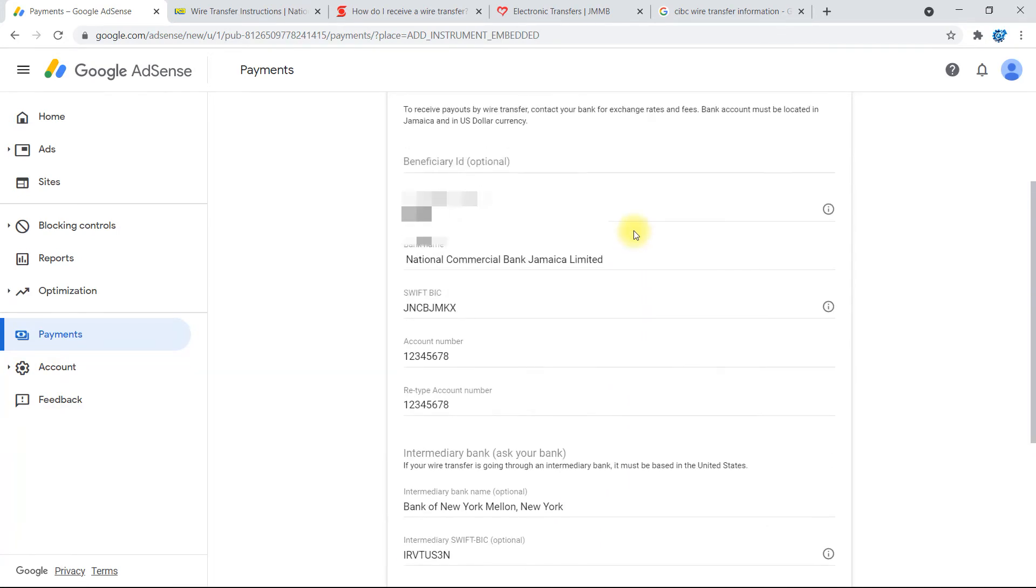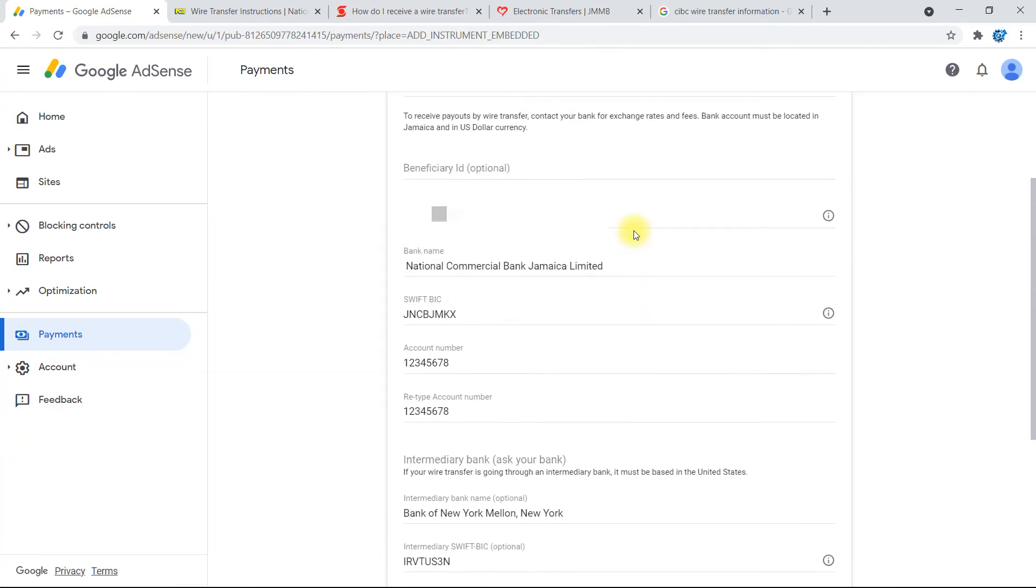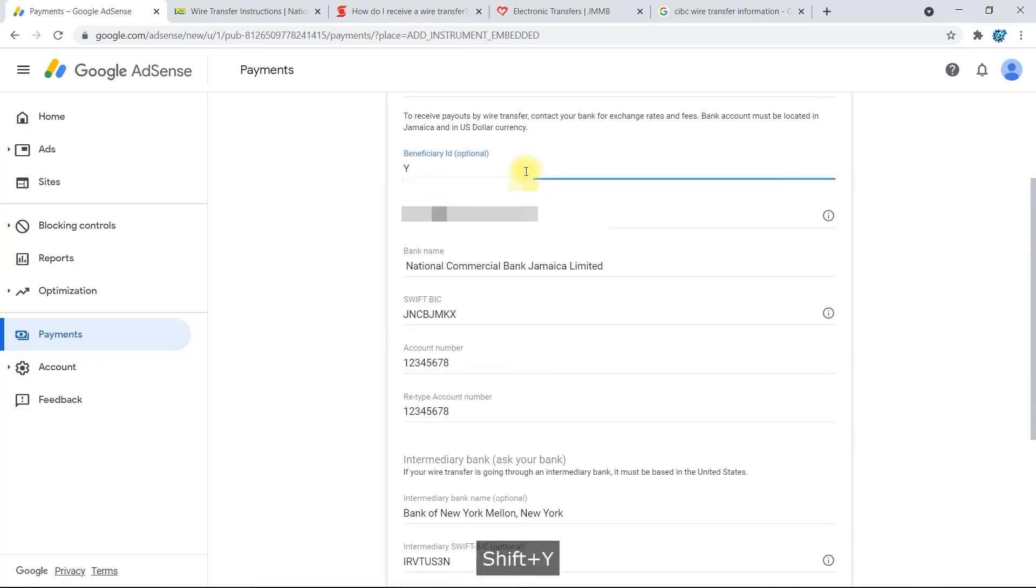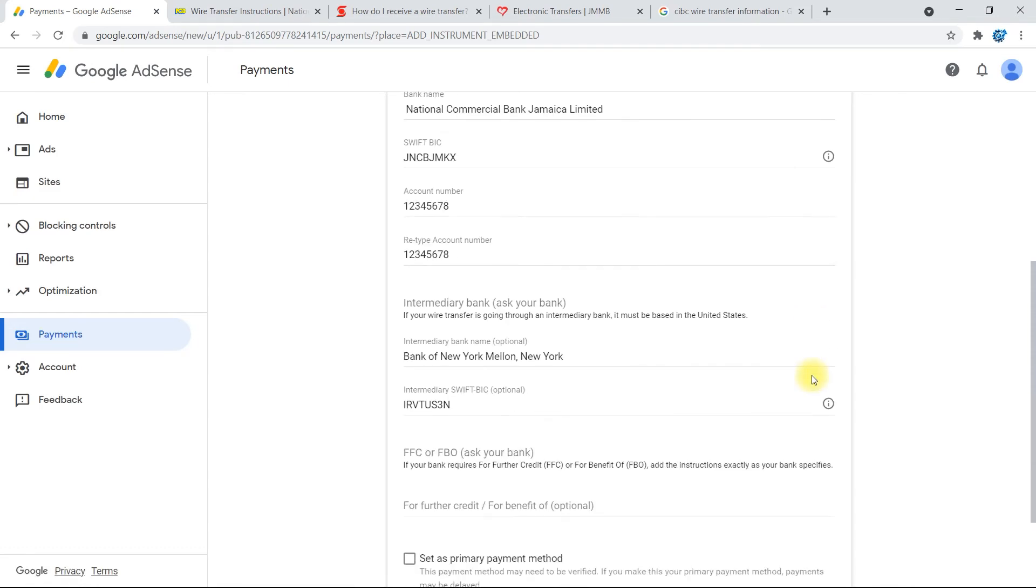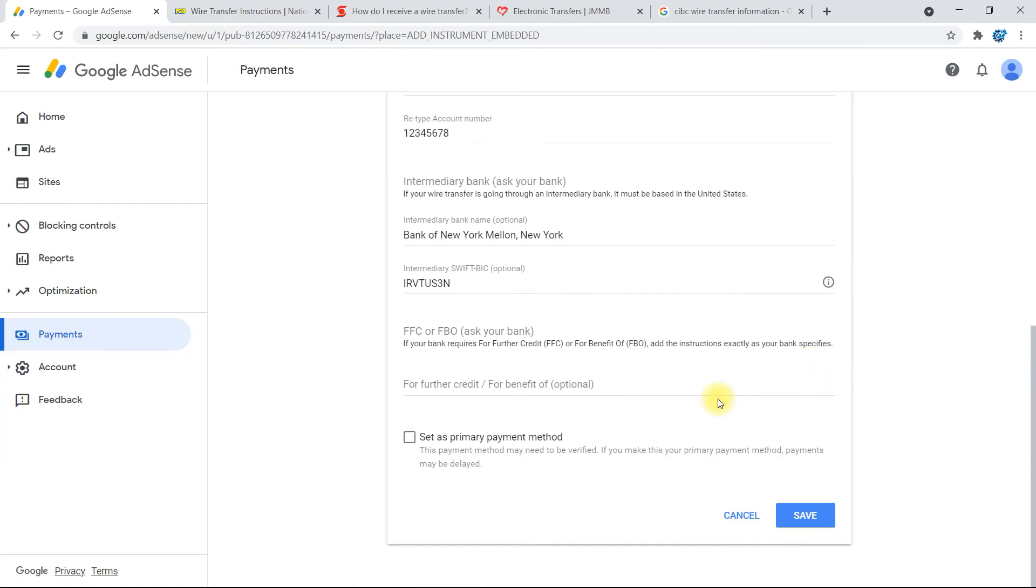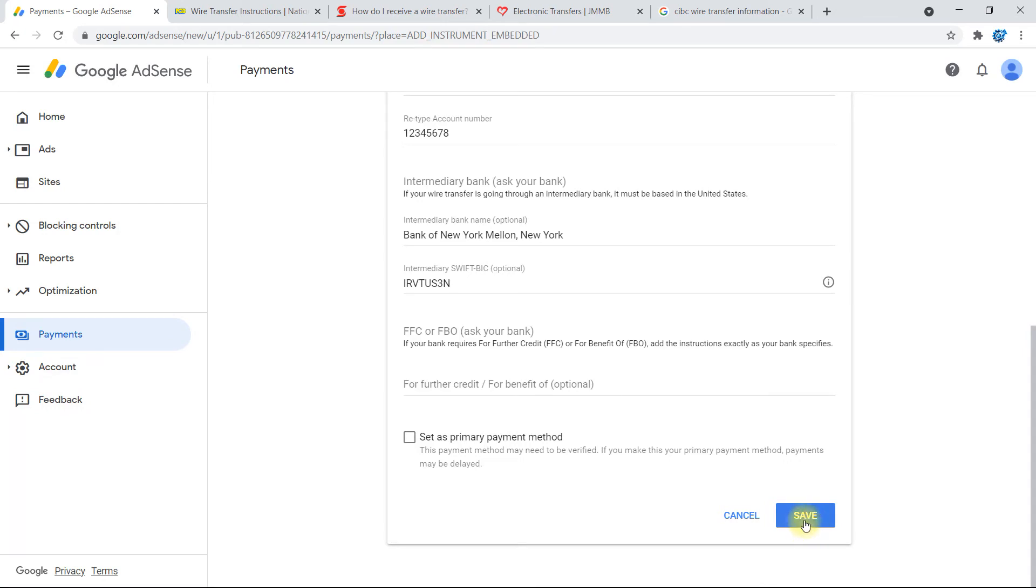And then continue to finish this. So you can scroll up, and here you can add like YouTube or YT or whichever option you want to add here, just for like a nickname for the account. Then select 'Set as Primary Payment Method'. I'm not going to leave it as set because I already have a primary payment method on my account and this is not my actual account information. Then you're going to go ahead and select Save.